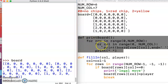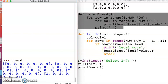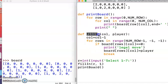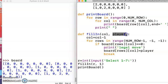So my printBoard function is going to make it easier for debugging to see what's in which row and which column. But the function I want to talk about now is fillIn. FillIn takes which column the user wants to go in, and then which player are we—player number one or player two?